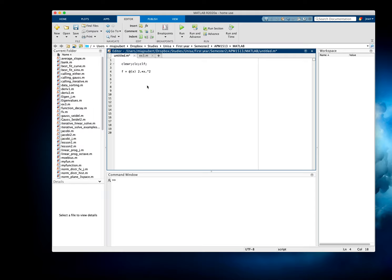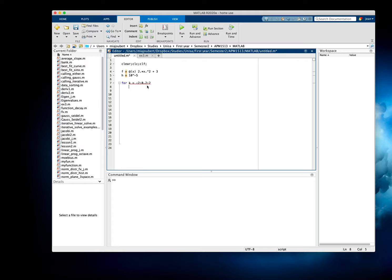And then we're going to use H to get our first derivative, so I'm going to make it very small, minus five. And then to animate it, I'm going to use a for loop, and I'm going to use k to be the x value from minus 2 to 2. So k equals minus 2 in steps of 0.2, and we'll go to 2. Clear the figure so we can animate it. a equals k.